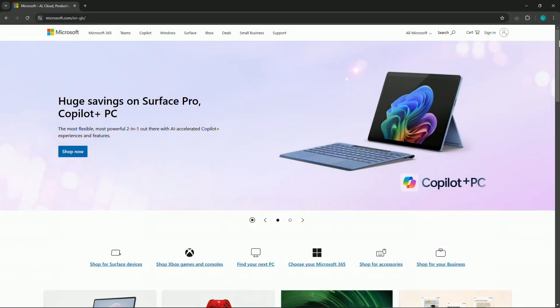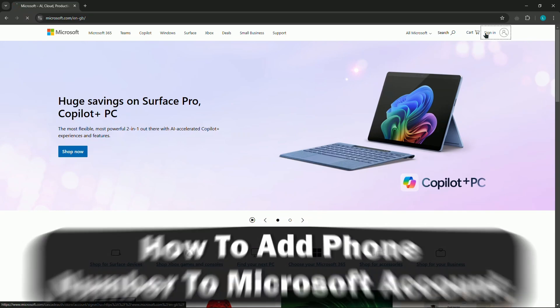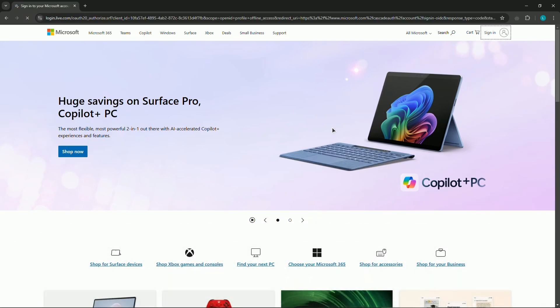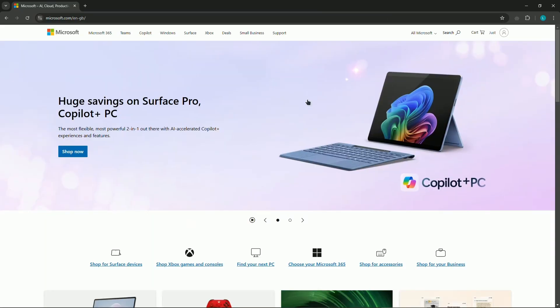Hello everyone, welcome! In this video I'll quickly show you how to add a phone number to your Microsoft account. First, let's sign in. Let me perform a quick sign-in process. Alright, so we're now signed in.